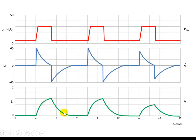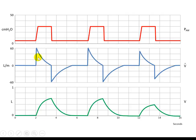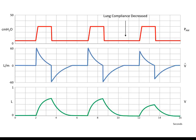In contrast to volume control mode, pressure control mode of ventilation will deliver a set pressure. That set pressure will result in a tidal volume that is dependent on the respiratory system resistance and compliance. Notice the difference in the flow waveform — it was a square wave in volume control, but in pressure control it is a decelerating waveform. If lung compliance decreases in pressure control mode, the machine will deliver the same set pressure, resulting in a lower tidal volume based on the equation of motion.